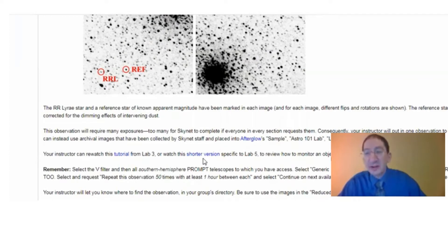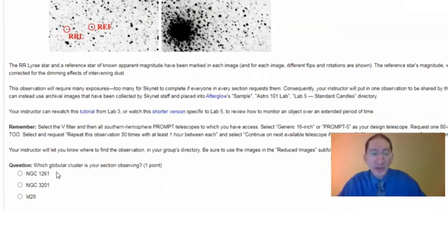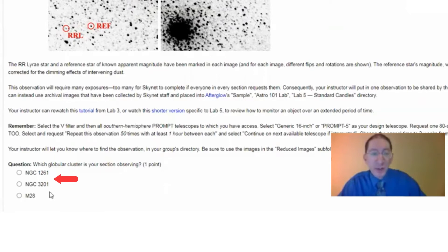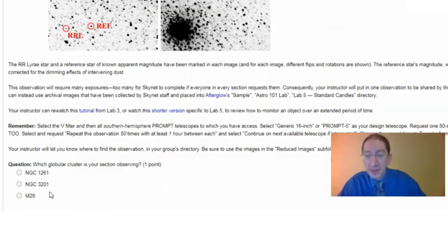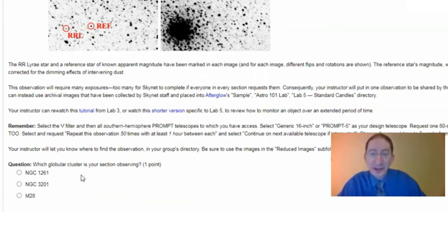Before moving on to the next section, you'll need to mark which globular cluster your group observed. This sets the auto-grading for the rest of the lab, so be sure to mark this correctly, or else you can lose a lot of points.